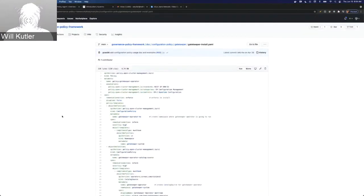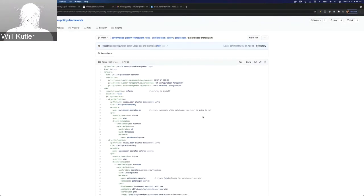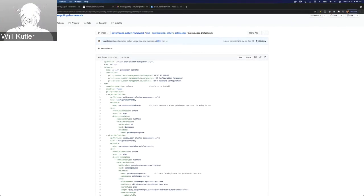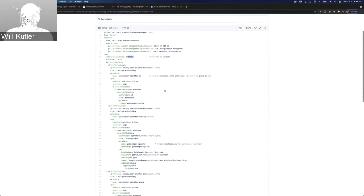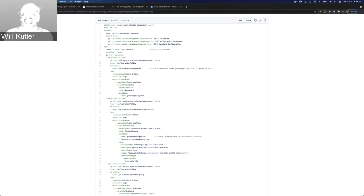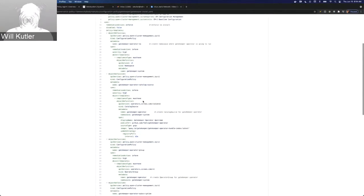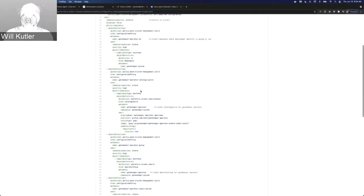We're going to start with the first policy. All of the policies I'm going to use today are contained in this repo. This is the policy that we can use to actually install the Gatekeeper operator. It's set to enforce, so it's going to create all of the following resources. The first resource creates the Gatekeeper system namespace. That's where we're going to deploy the Gatekeeper operator and all of the custom resources for it. Next is the catalog source policy, which creates a catalog source — a repository of objects needed to set up the operator.